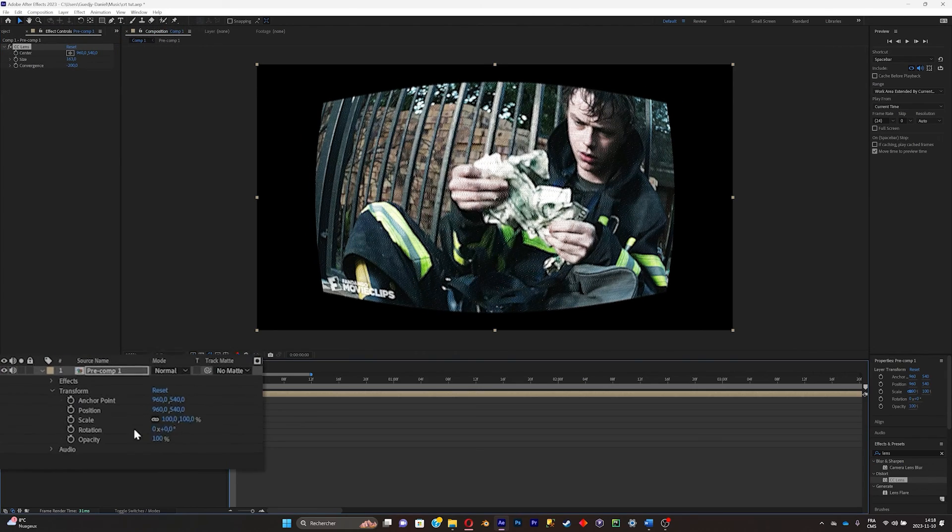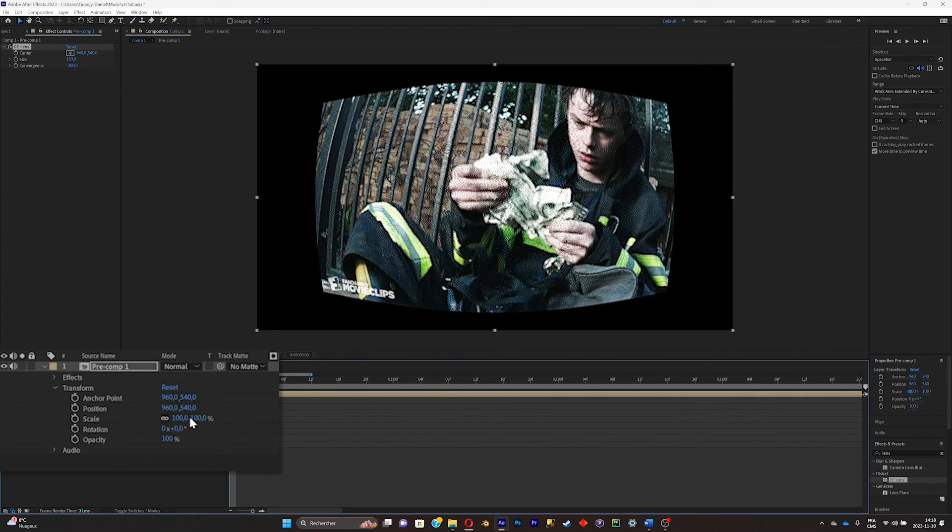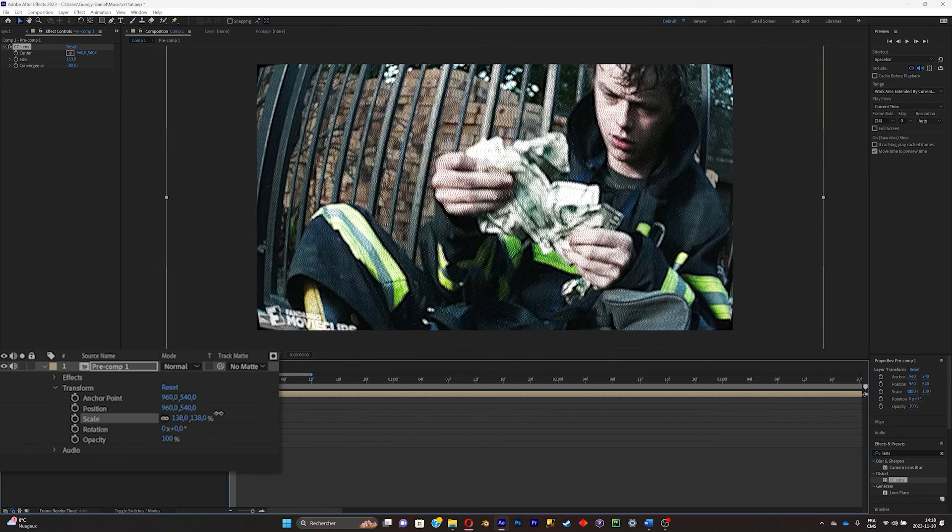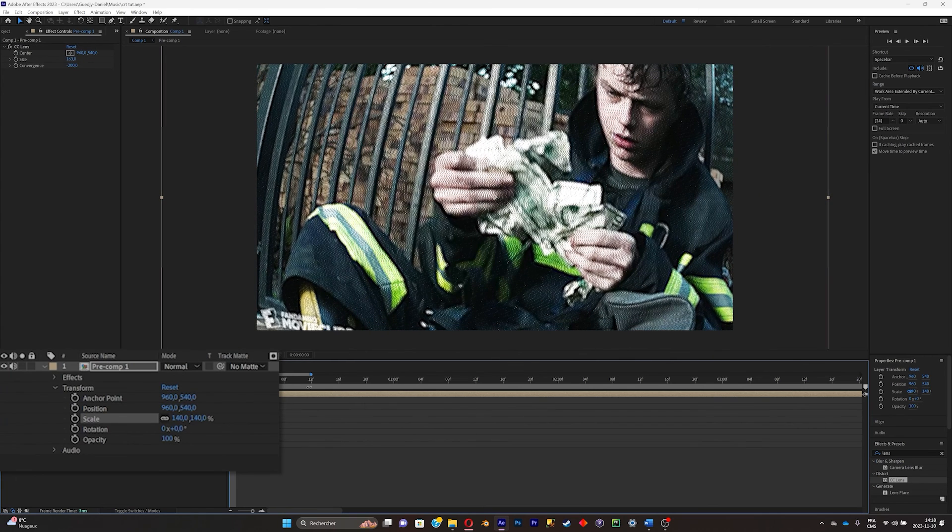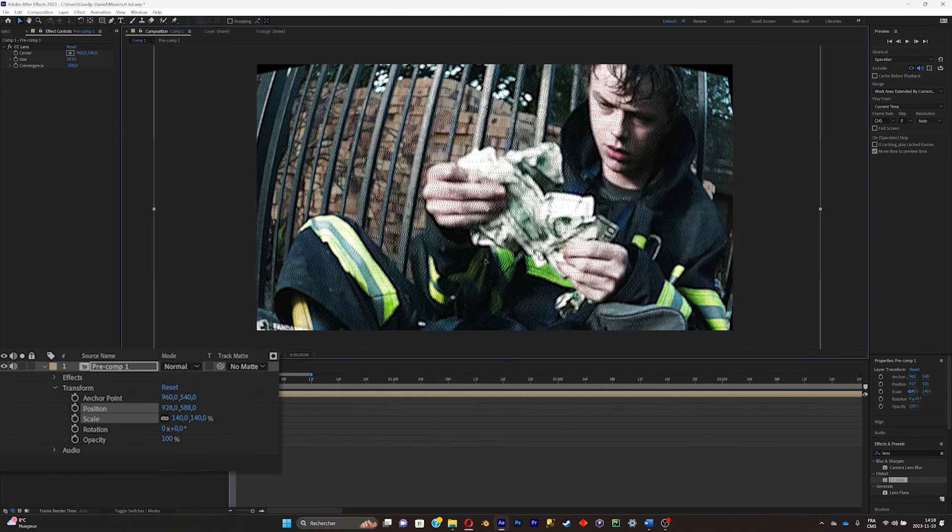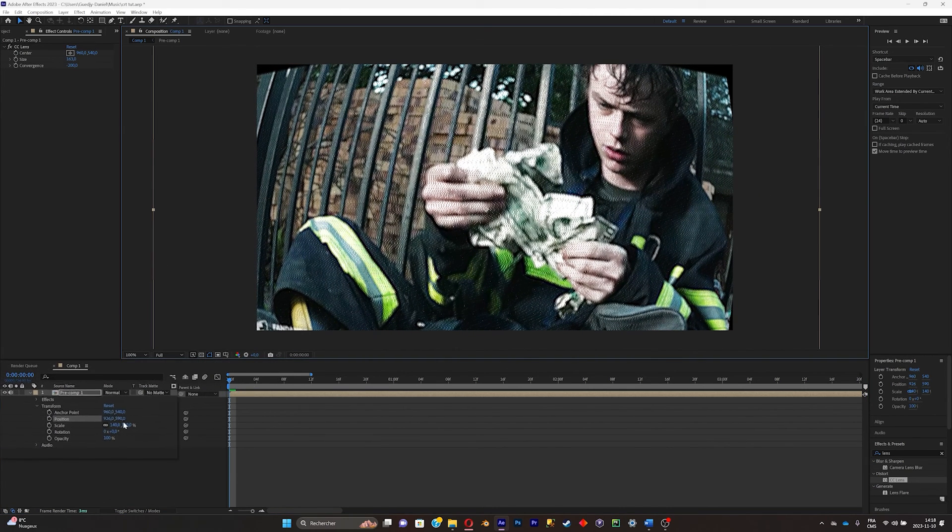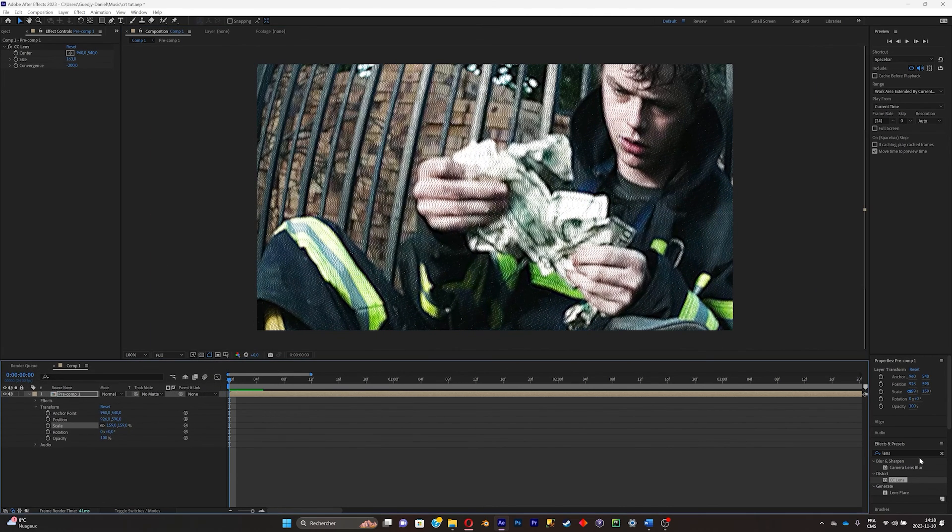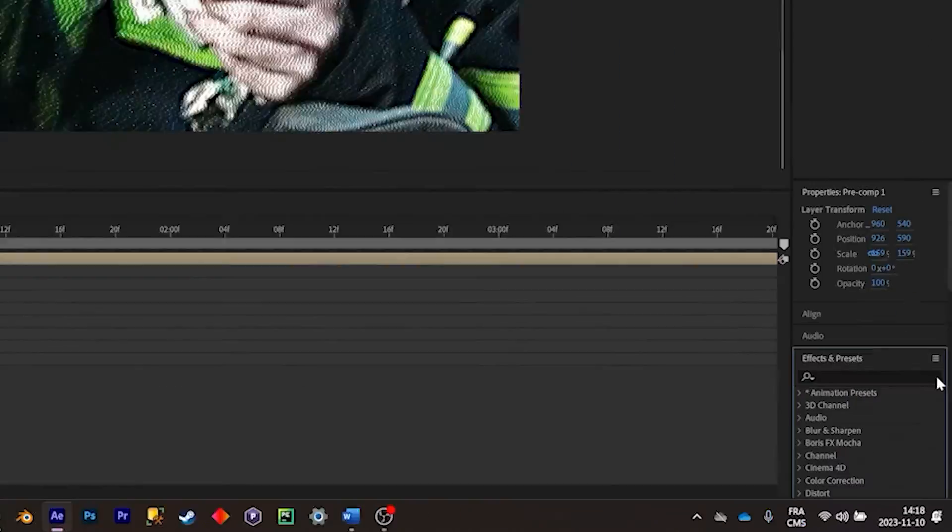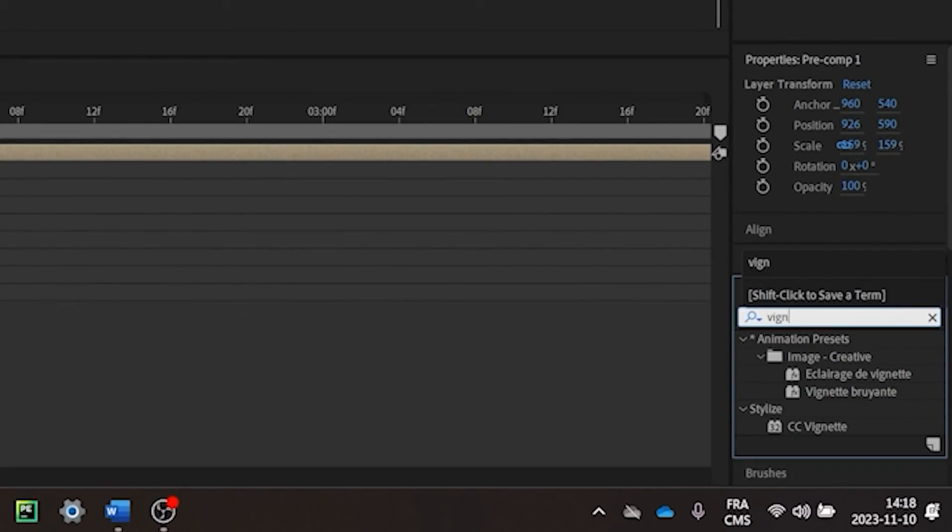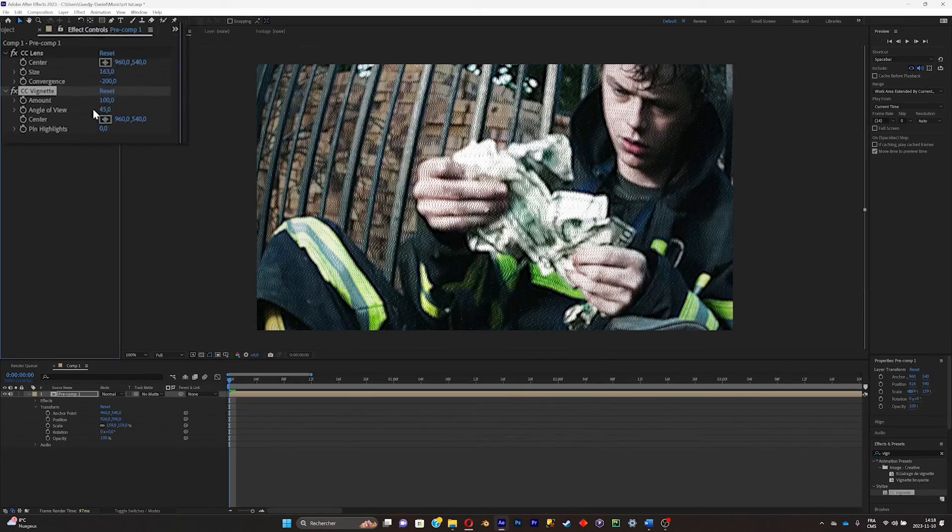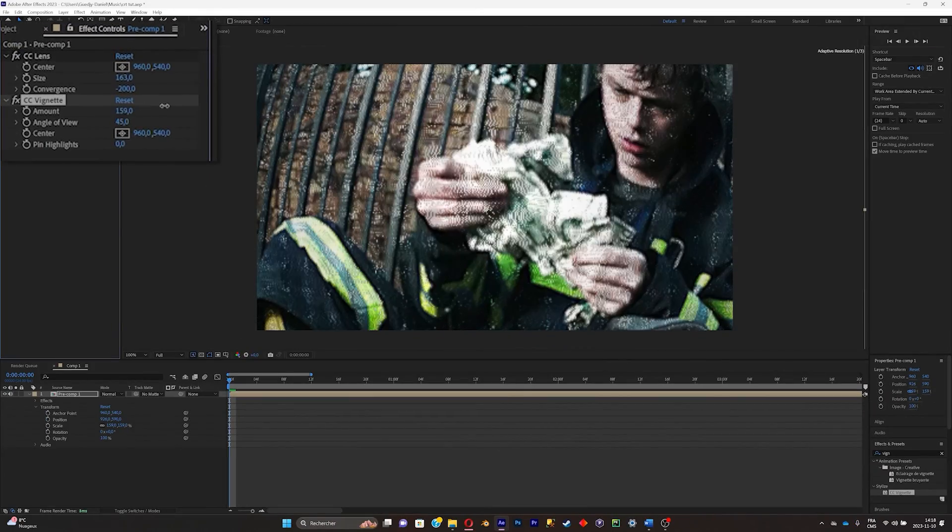Now what I'll advise you to do is simply scale the overall of your video. Like this. Here we go. To add an extra spice, you can add a vignette effect. There we go. And just crank the amount up like this.